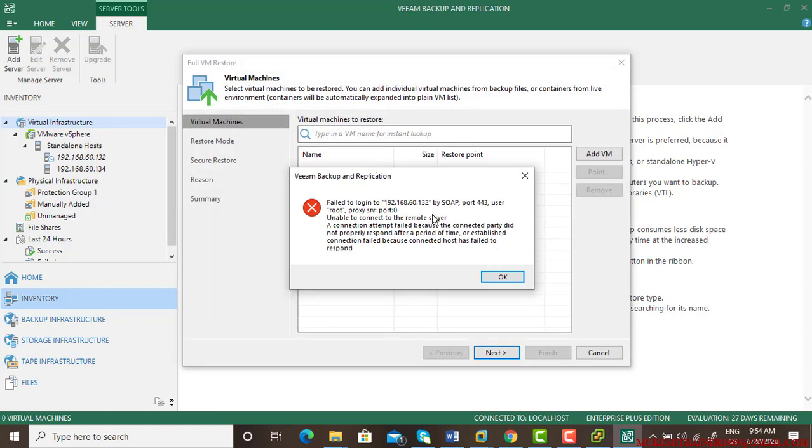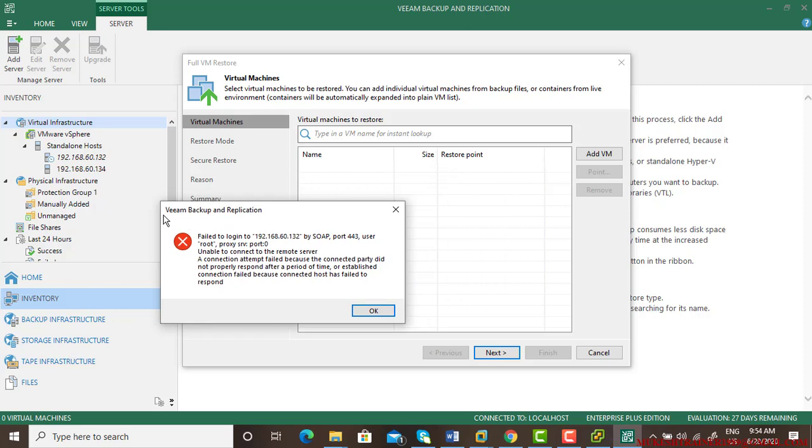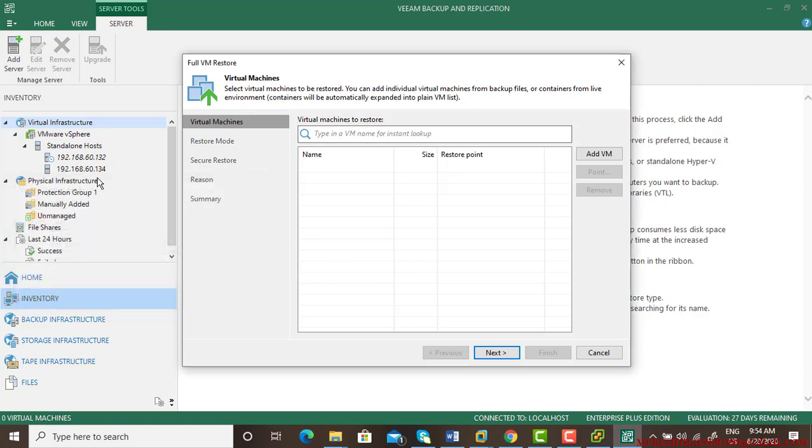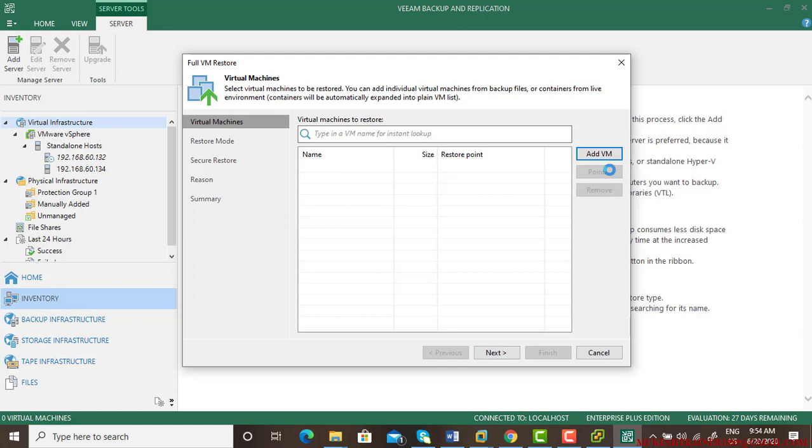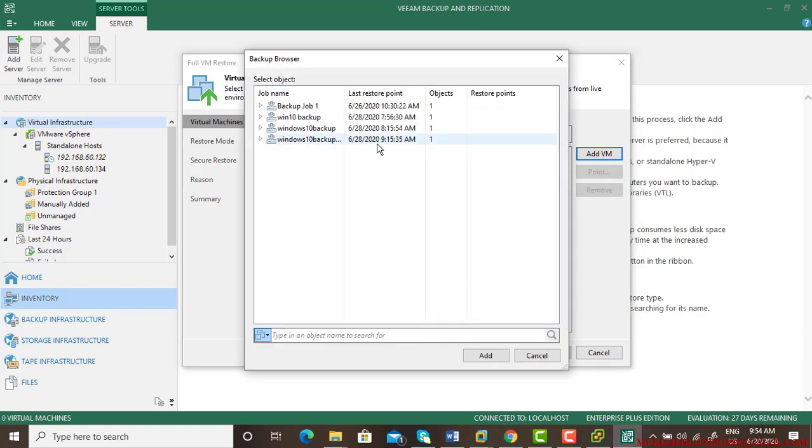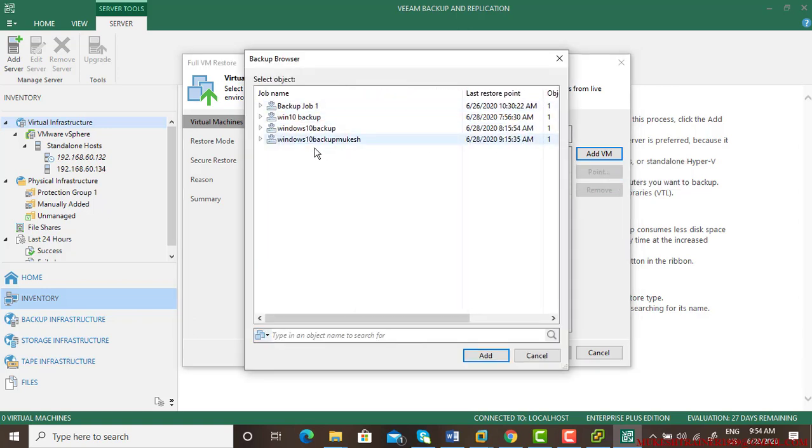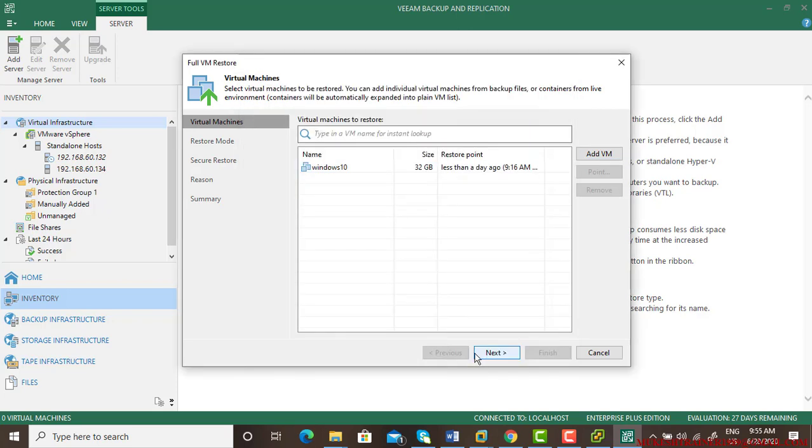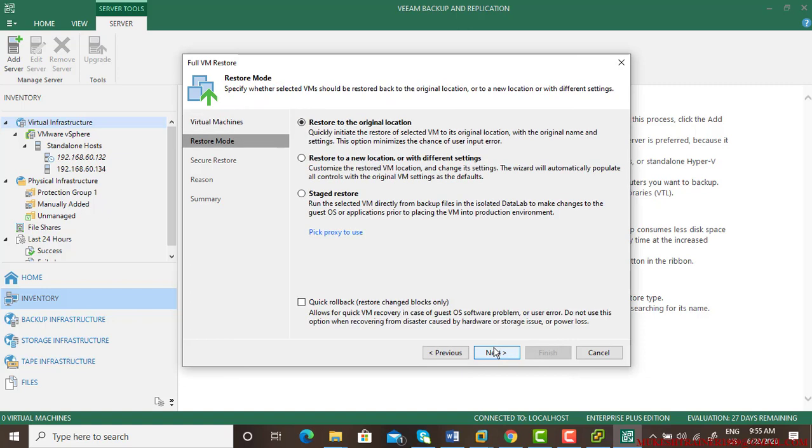This is the error for 132 I am getting because that machine is off, so just ignore it. It has nothing to do with what I am doing right now. Go to add virtual machine from the backup - Windows 10 backup, that's the last latest backup - and select the virtual machine. Now virtual machine is there.